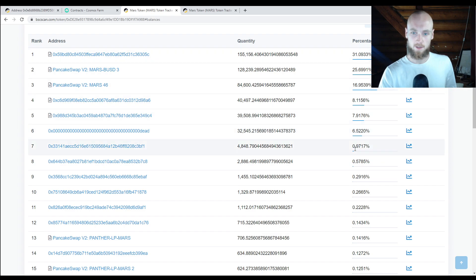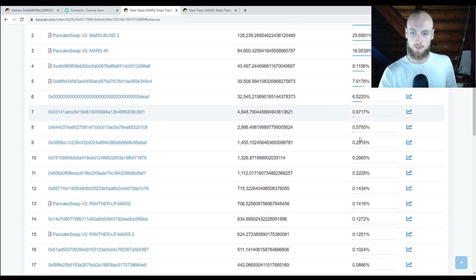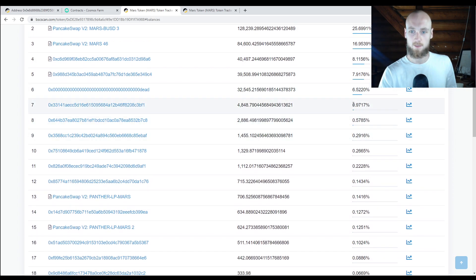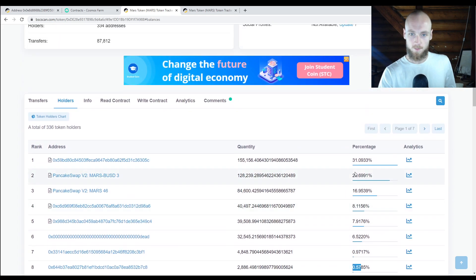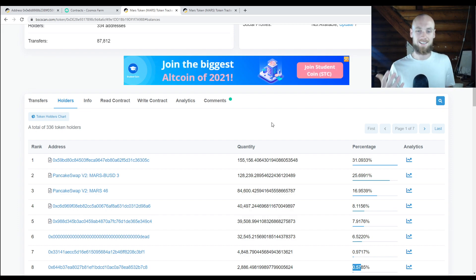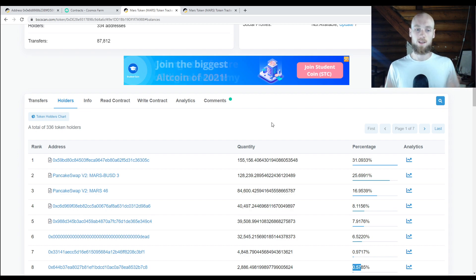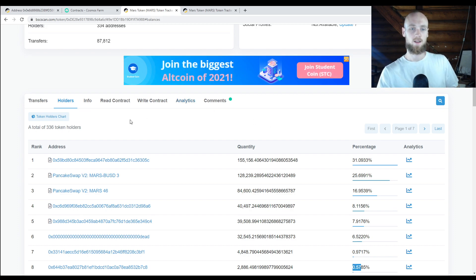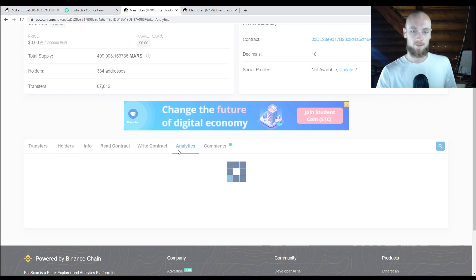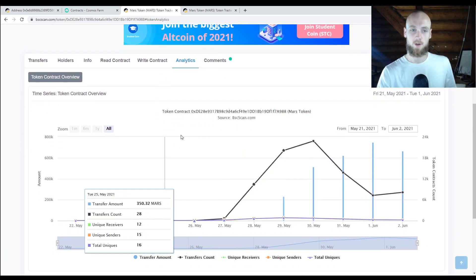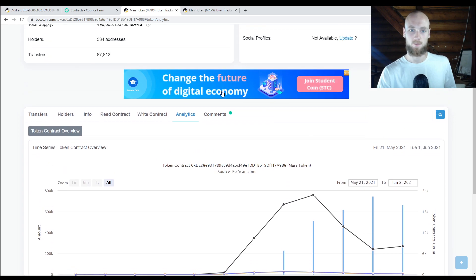With Cosmos you can check and see if there are whales. The supply is pretty evenly distributed — the highest wallet holds 0.97% of the supply, the next is 0.5%, then 0.2%, 0.2%, 0.2%. The only thing to keep in mind is that in DeFi a lot of people are farming, creating LP tokens, and staking — this is only going to show people holding the token in their wallet. There's also an analytics button where you can see graphs and better information.